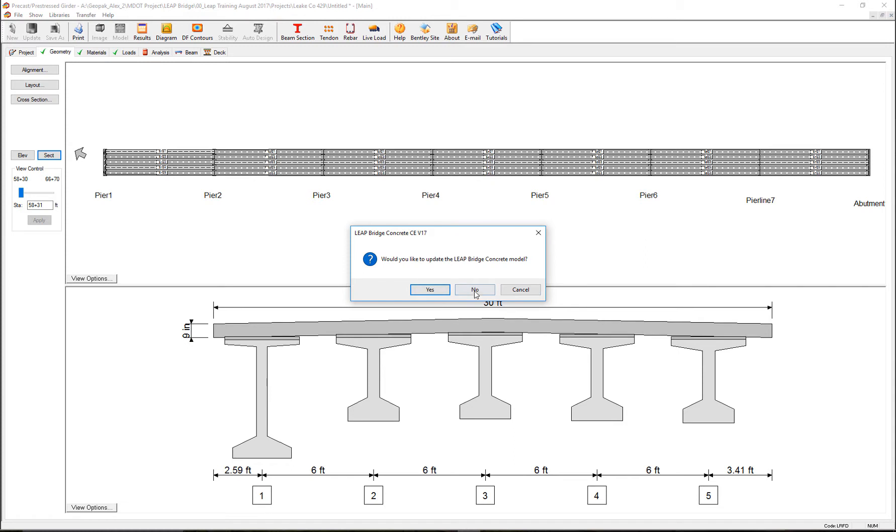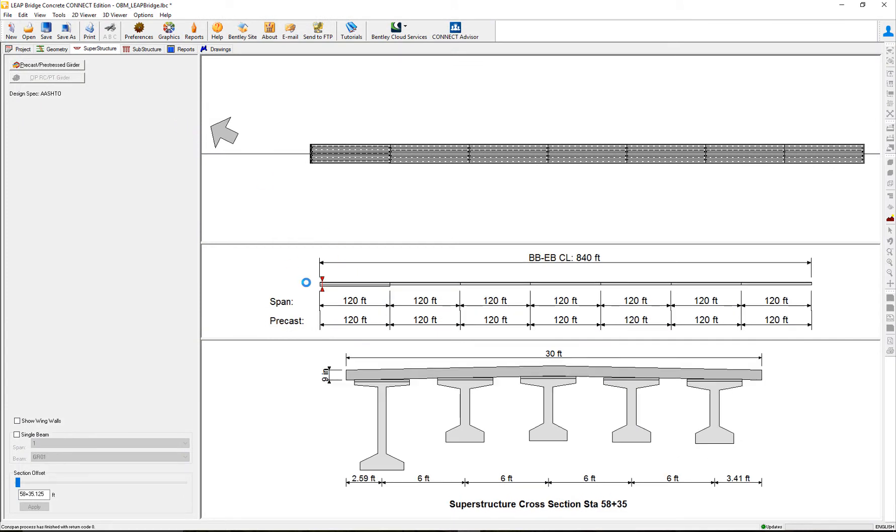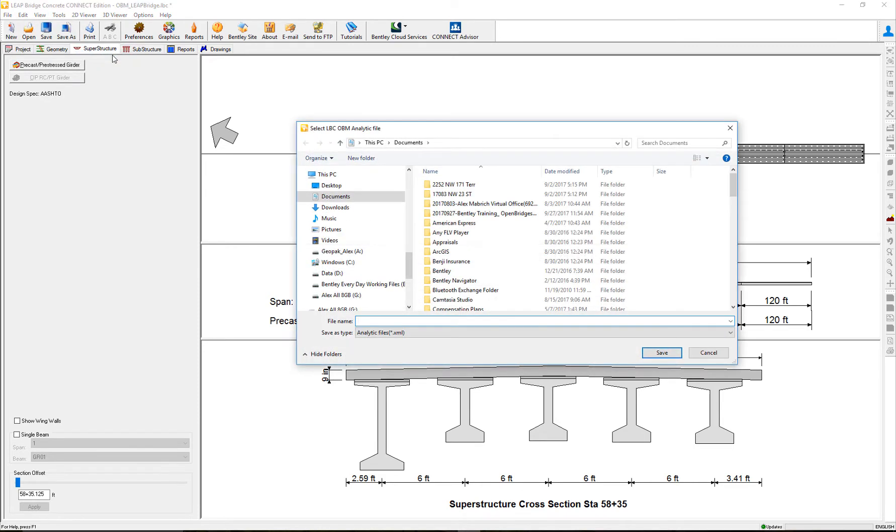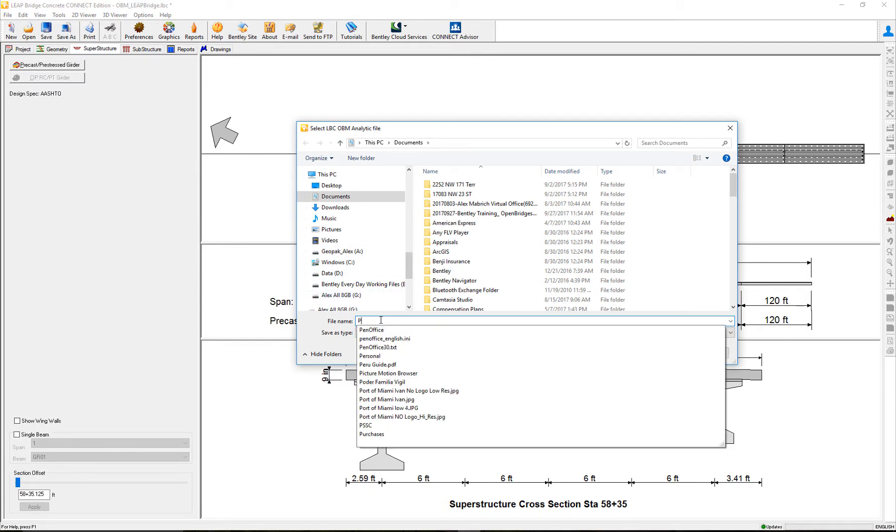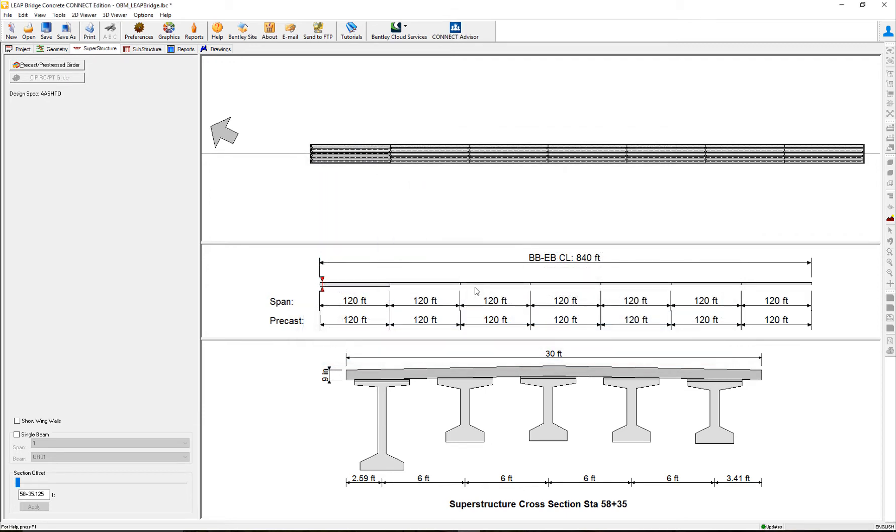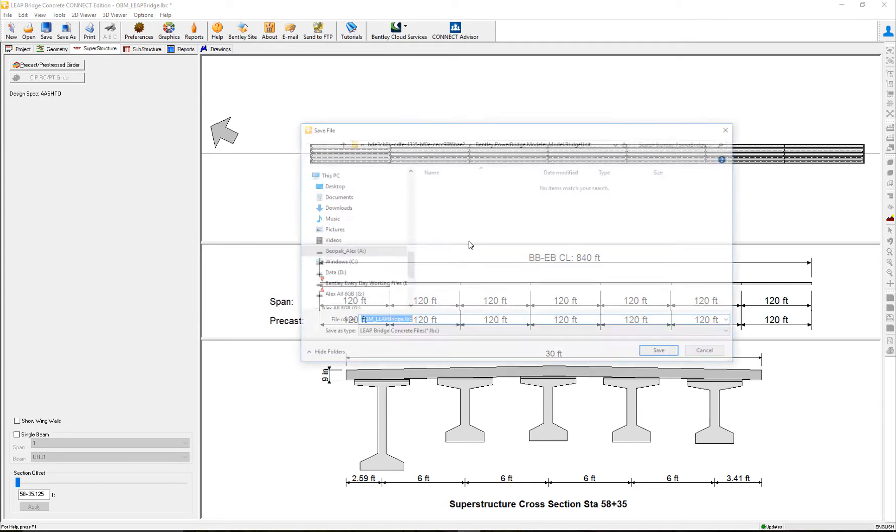That's okay. I will update the concrete model. I will now update the OpenBridge Modeler, so I will send to OpenBridge Modeler. Let's call it preliminary design, and that's it.